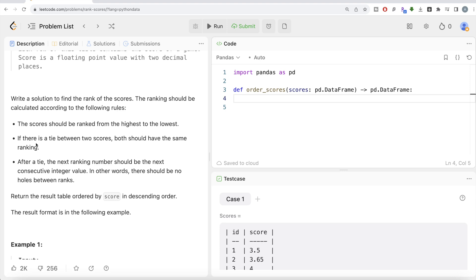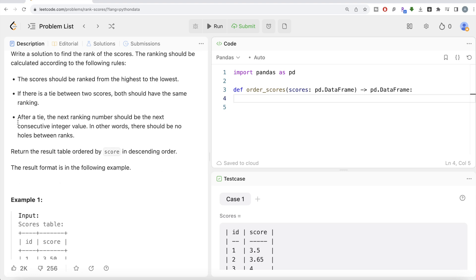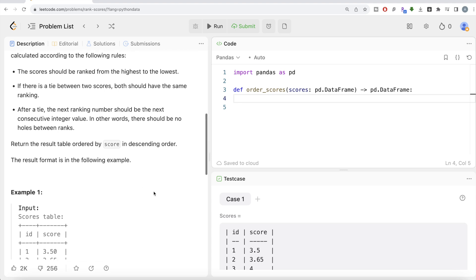Second condition is if there is a tie between two scores, both should have the same ranking. The third condition is after a tie, the next ranking number should be the next consecutive integer value. In other words, there should be no holes between ranks. So just by reading these conditions, if you follow my channel, you would probably know by now that this is asking for a dense method ranking. Return the result table ordered by score in descending order.